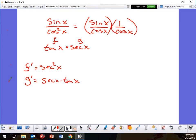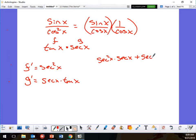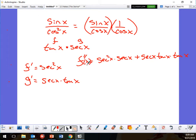Applying the product rule: it's going to be f prime g, which is secant squared x times secant x, plus g prime f, which is secant x tangent x times tangent x. There's a lot to clean up here, but since this is my f double prime of x, I'm just going to plug in directly.